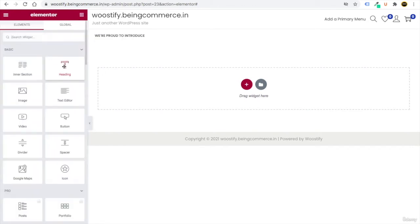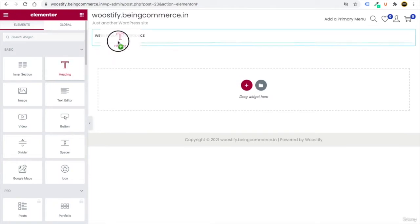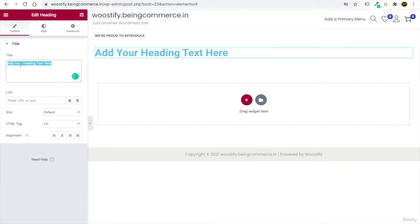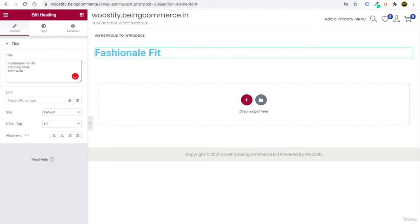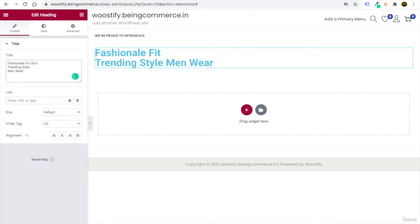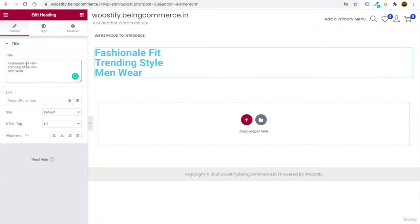Go to elements again and choose a Heading, dragging it below the text editor. Write your heading — for example, 'Fashionable Feet, Trending Style, Menswear.' To put these on three separate lines, add HTML line breaks using the open bracket, write BR, then close it. Each BR tag pushes the next word to a new line.